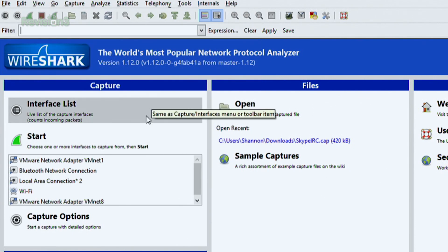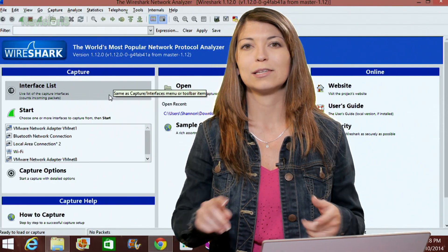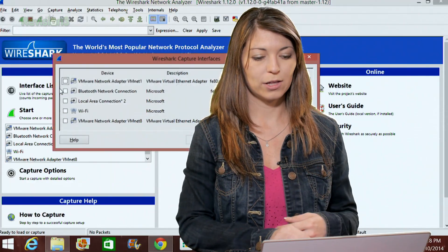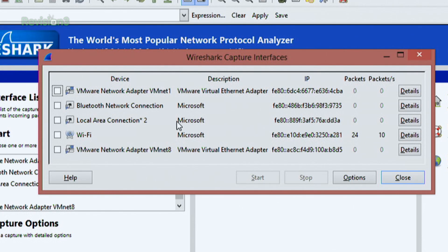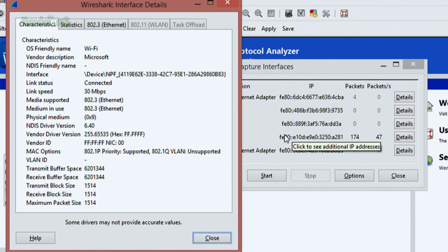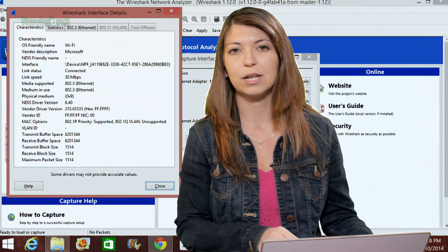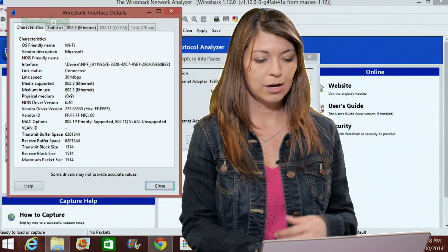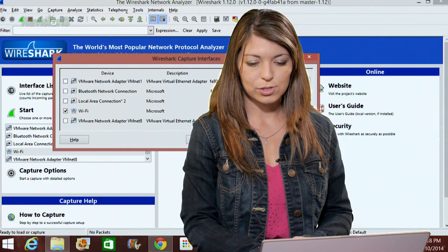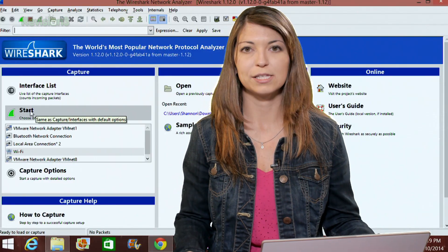Now over here is information about capturing — this is the last section on the main screen and it lets you choose your interface. If I click on interface list, you'll see all the different interfaces available on my computer. Right now I'm connected to Wi-Fi, so that is the one currently getting packets back and forth. It'll show you the actual packets per second. You can also click on details, which gives you generic information about your specific interface — like the operating system, media supported such as Ethernet or Wi-Fi, the MAC ID, and things like that. Under that you see a button that says start, which is how you start your packet capture. You can also choose interfaces and capture options, which gives you a big menu of customizations including filters and capture files.